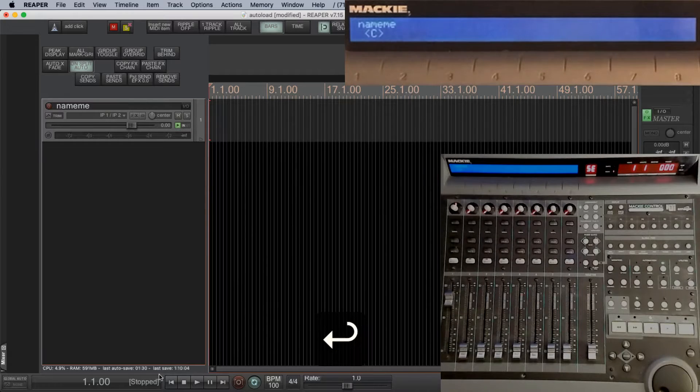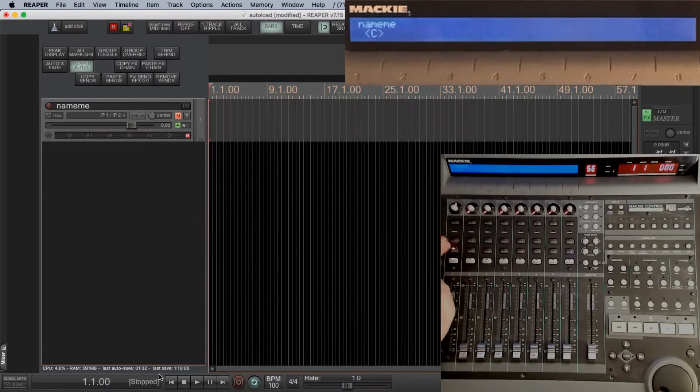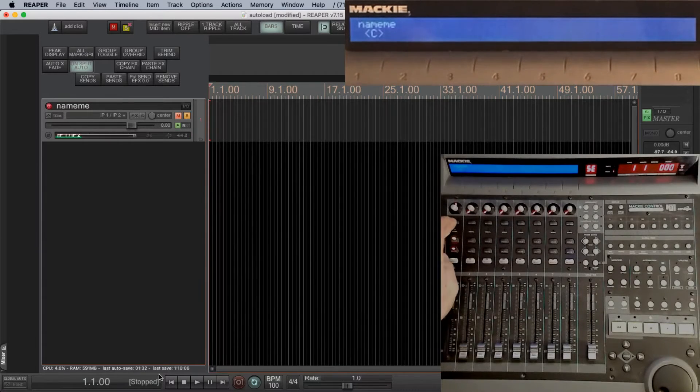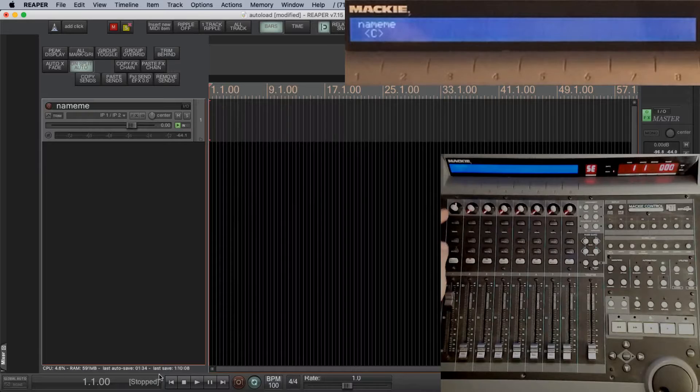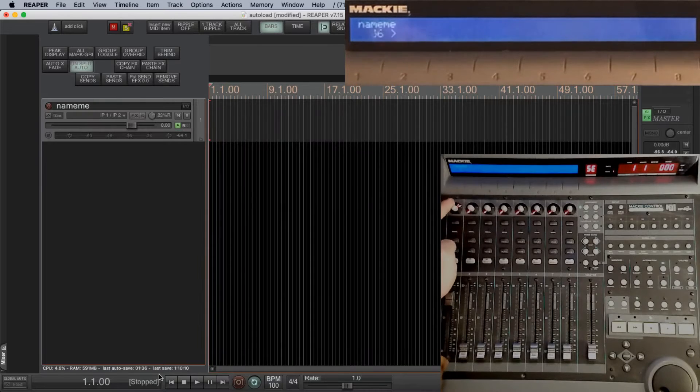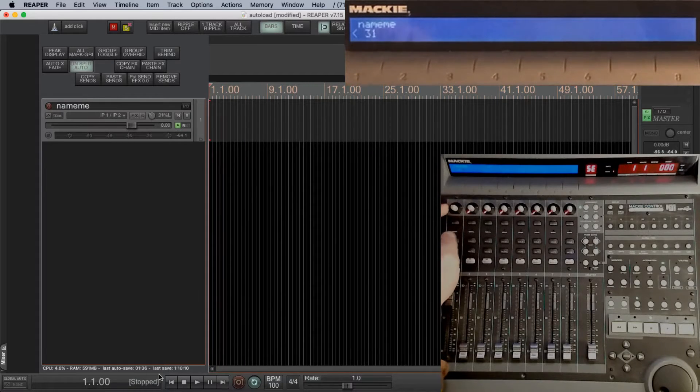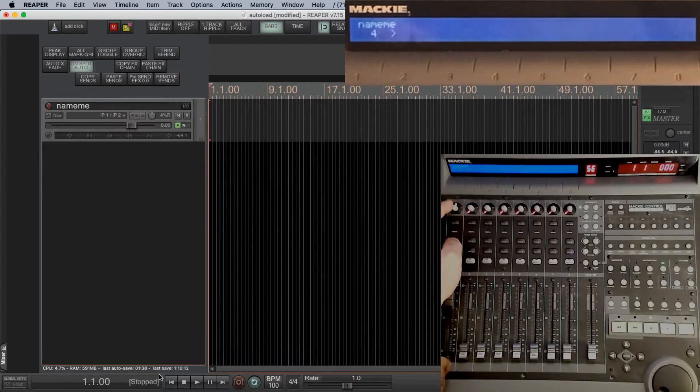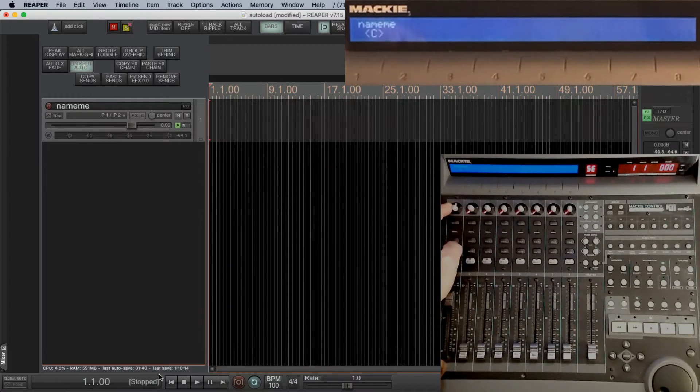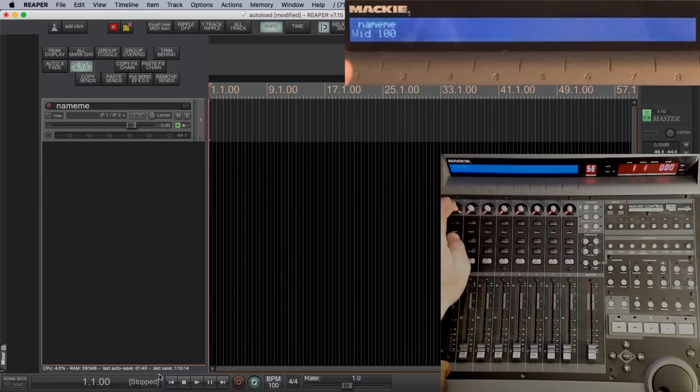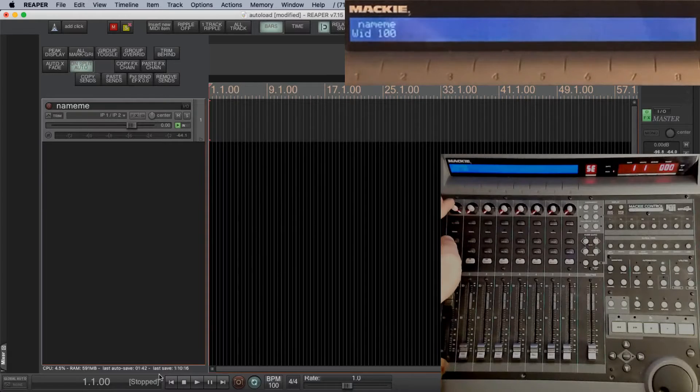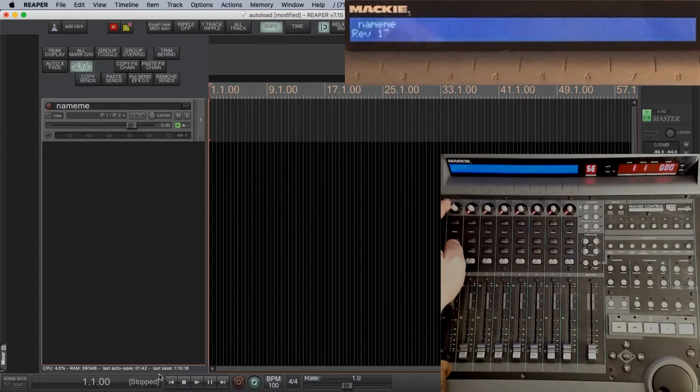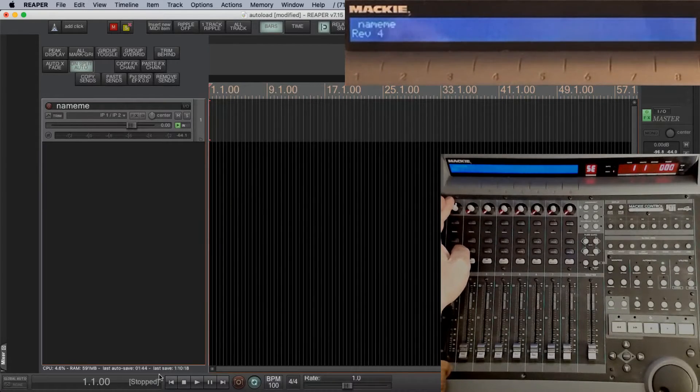This is how it'll look with no modifications to the file. So mute, solo and record arm work. Pan is being displayed on the bottom. You can rotary push to edit the width.